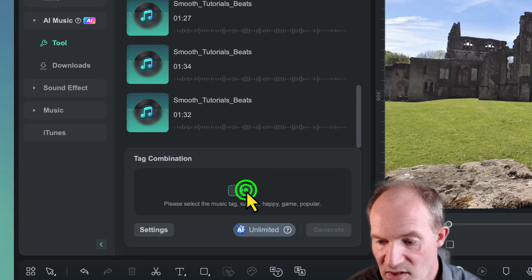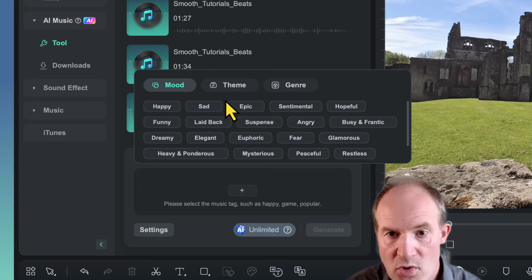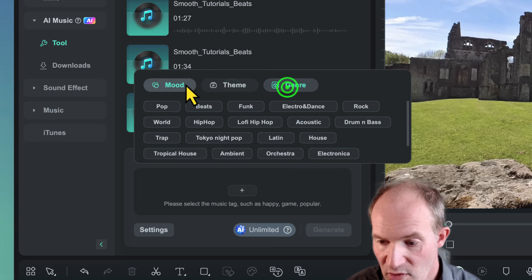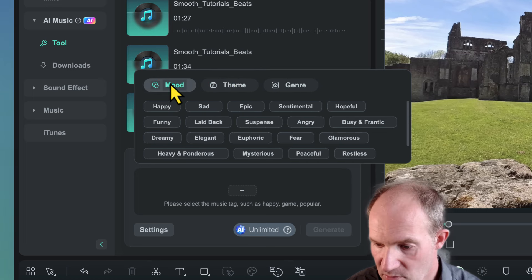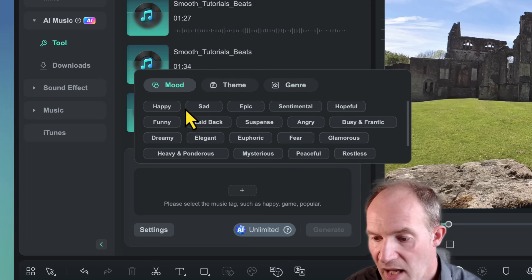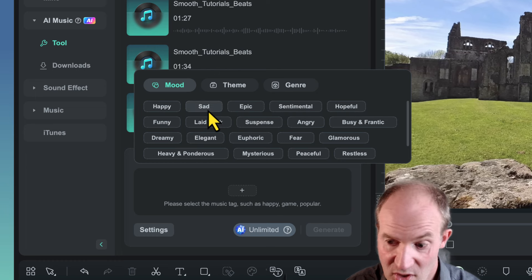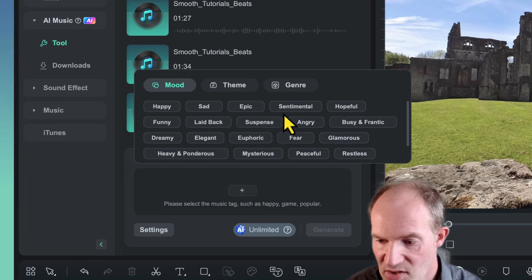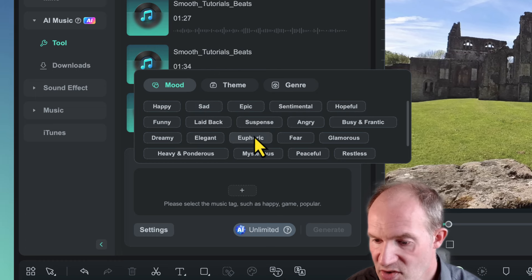We can see we can choose between a mood, theme, and genre. So let's say for example we're looking for mood, and we can choose from a number of different types of mood like happy, sad, epic, sentimental, and that sort of stuff.